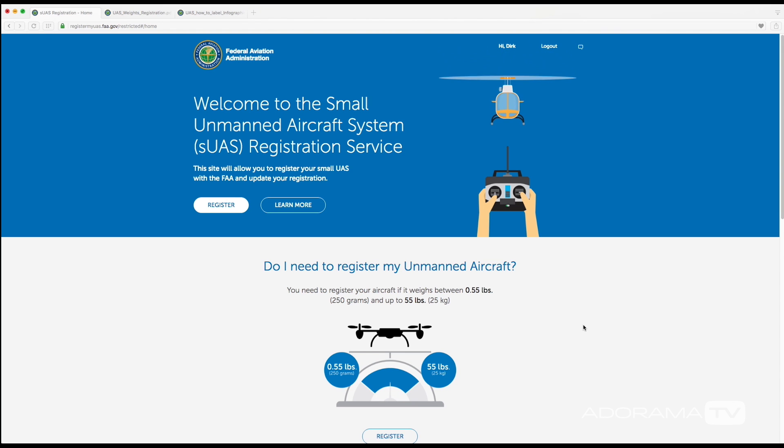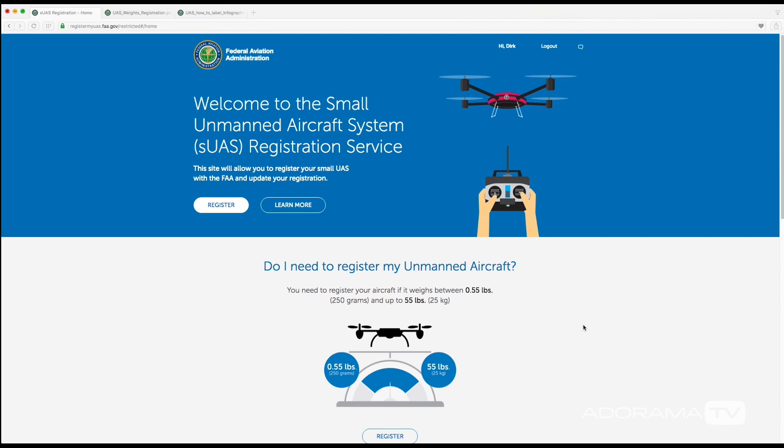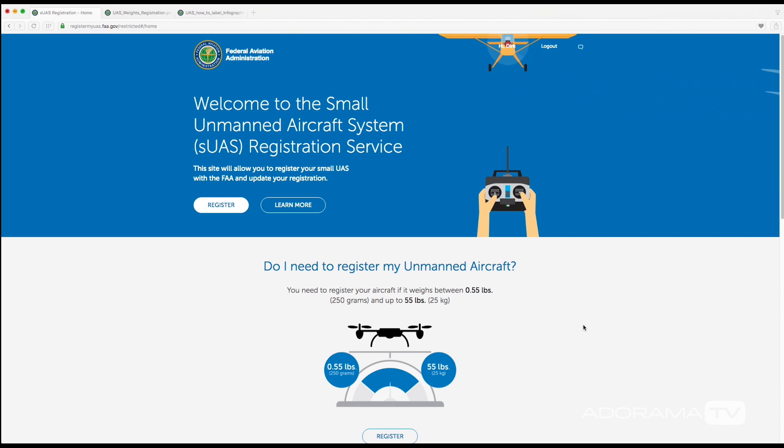Alright, so here we are at the FAA's registration website. Really quick, why does the FAA want you to register? Well, they basically want a database of users so that they can help educate operators as new rules and guidelines come out, but it's also to keep operators accountable.